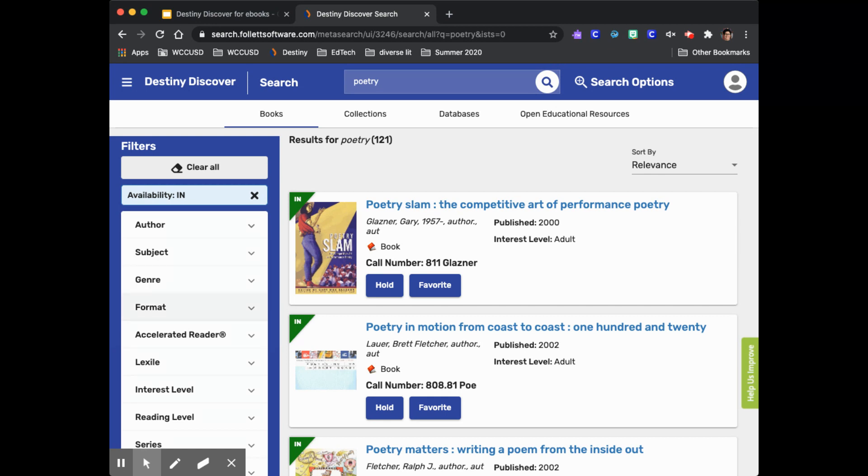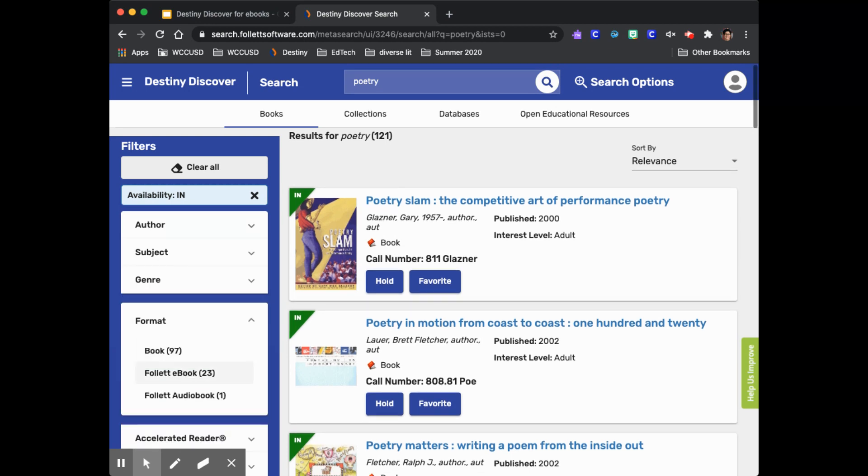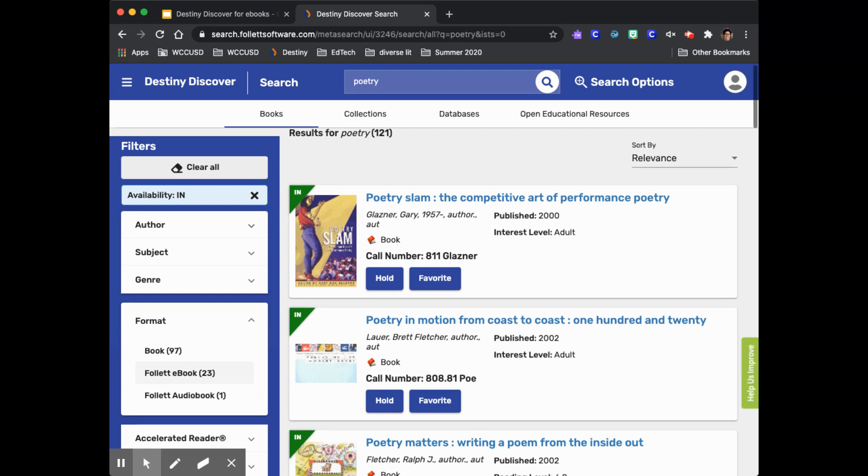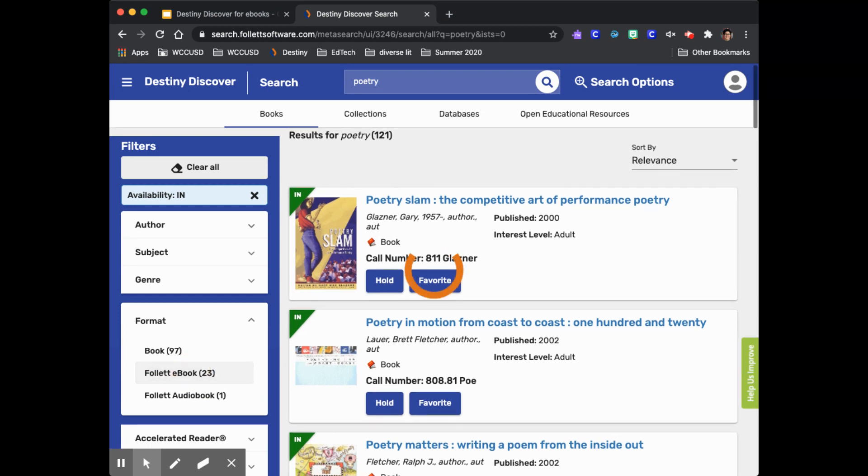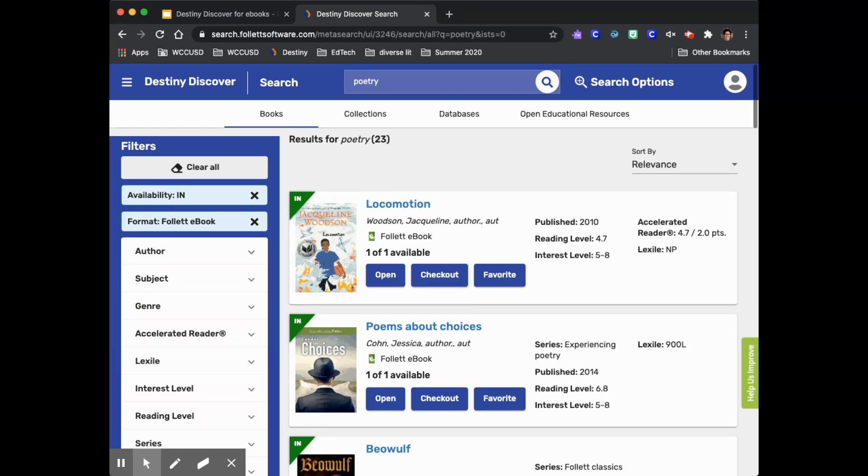Under the format filter I'll choose Follett ebook. Follett audiobooks are also available to use right away on your device so you can try browsing through those if you'd like to listen to a book. Now I have the 23 ebooks that are available to check out right now that are written as poetry.